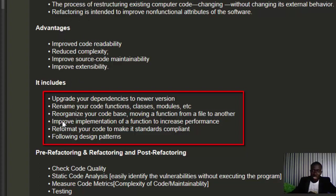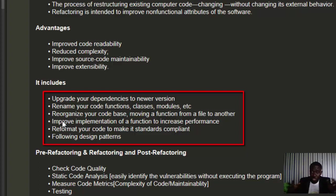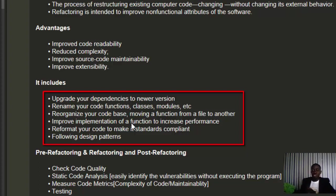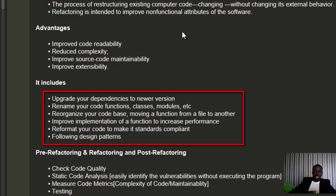Refactoring also includes reorganizing your code and moving functions - separating the code into files if it's bulky. It also involves improving implementation of a function to increase performance, as well as reformatting your code to meet standards and follow design patterns.